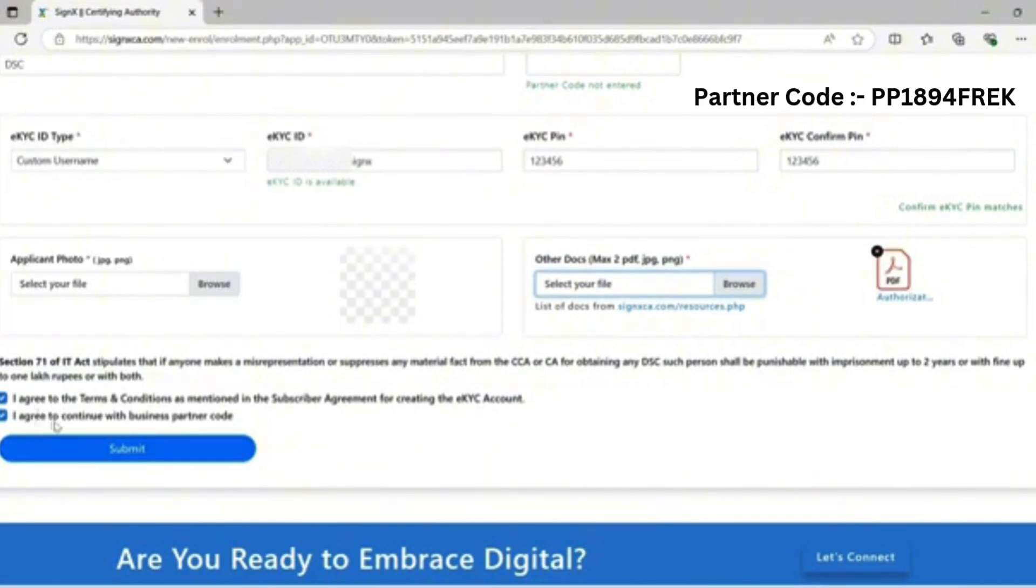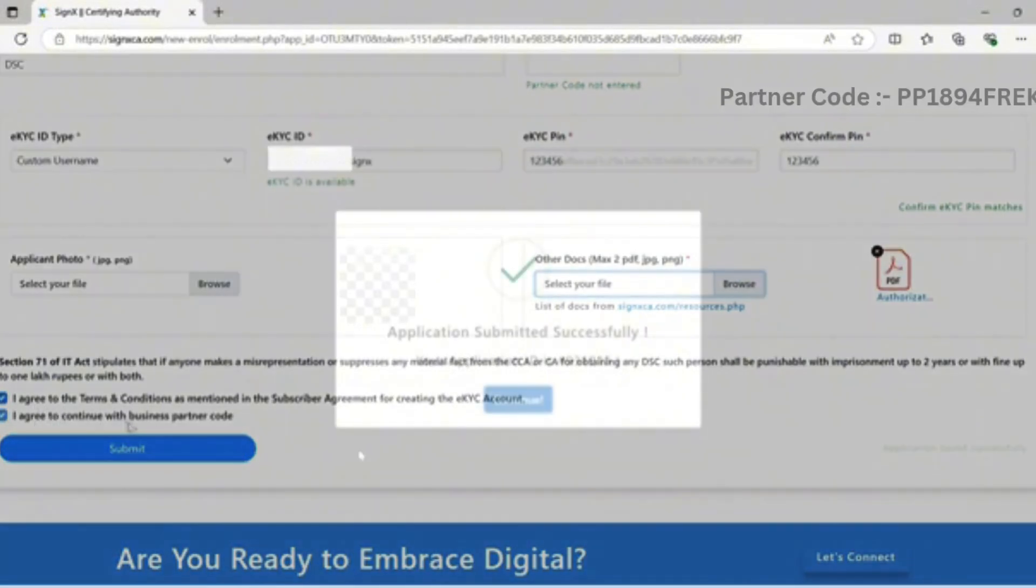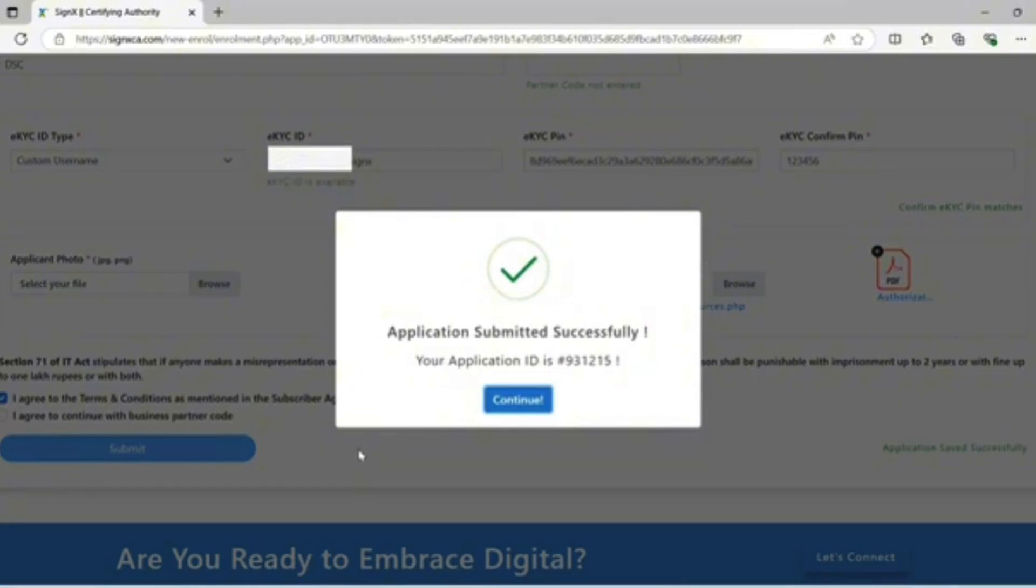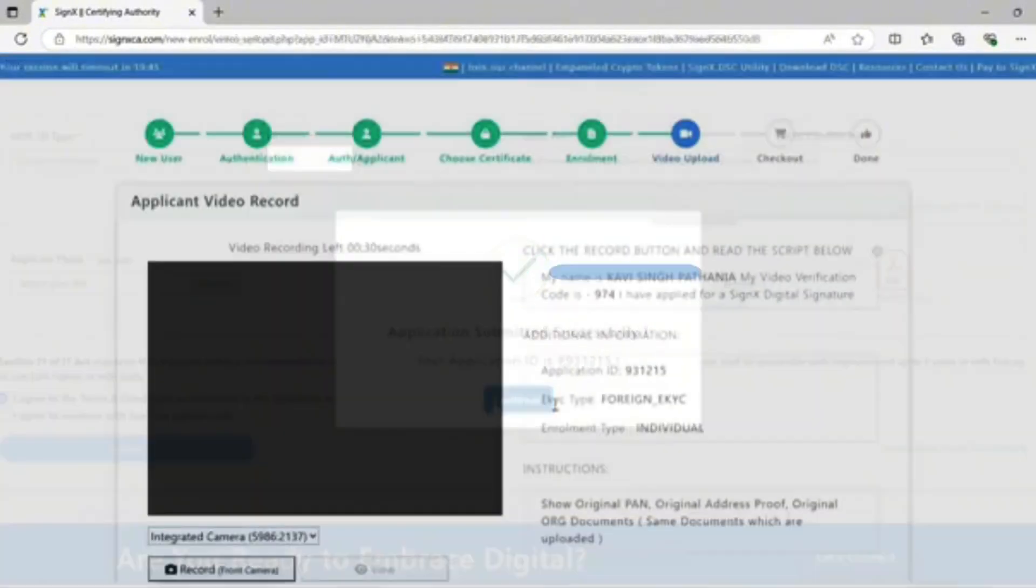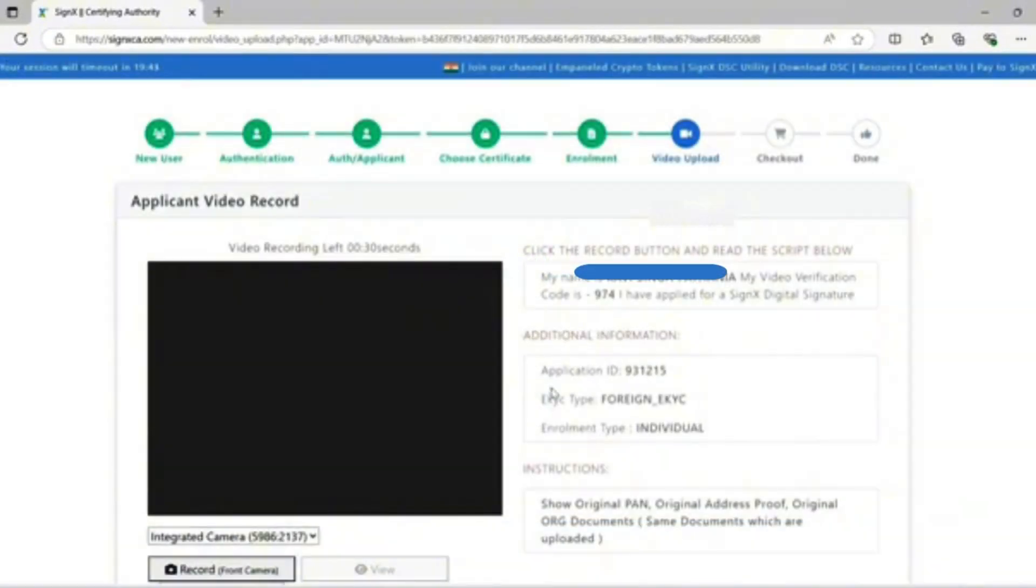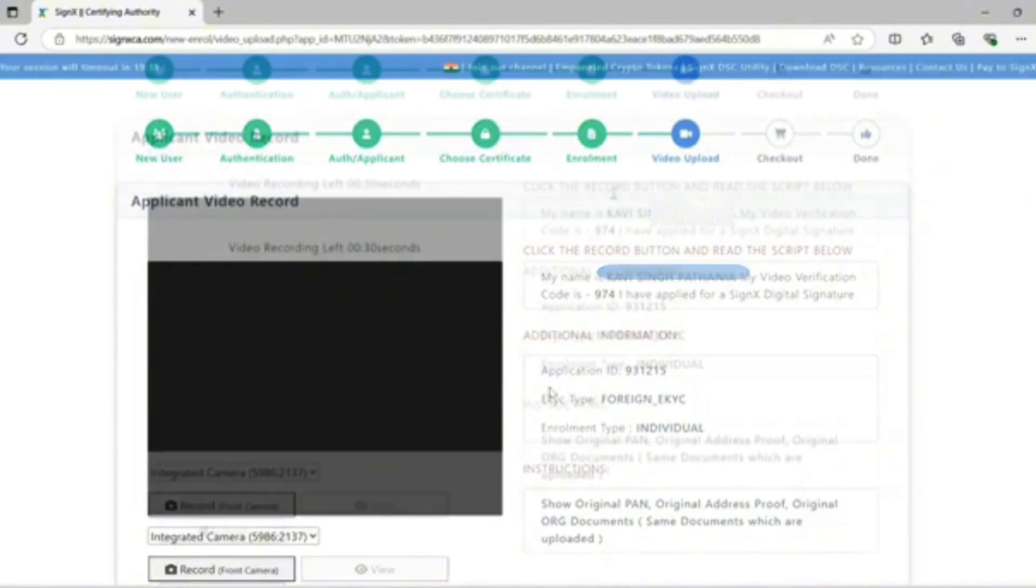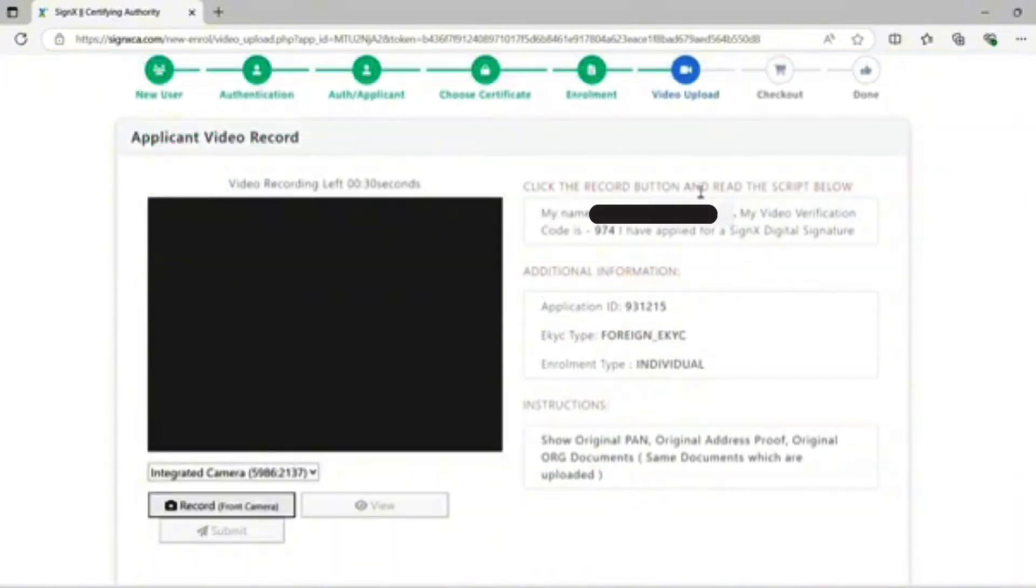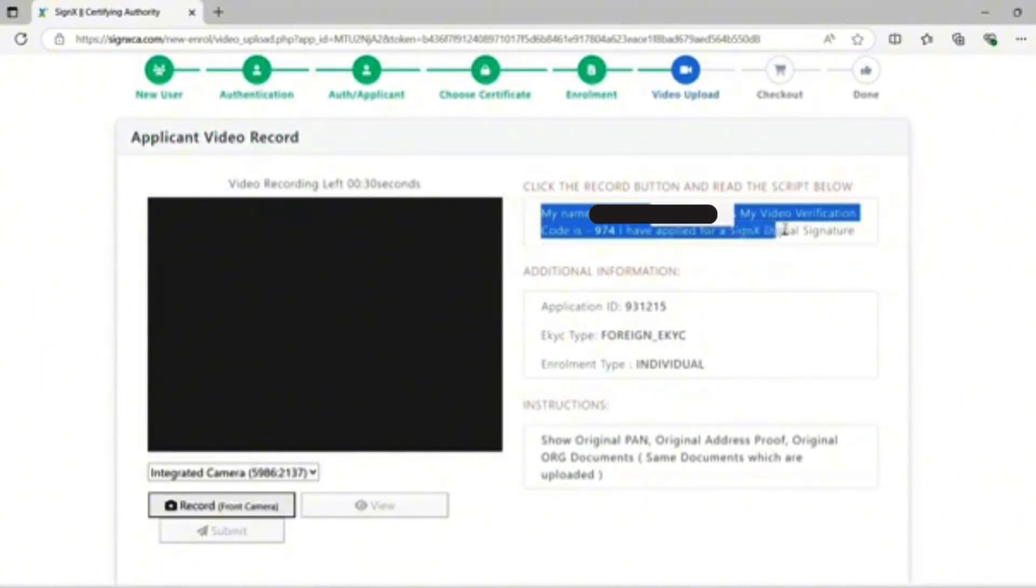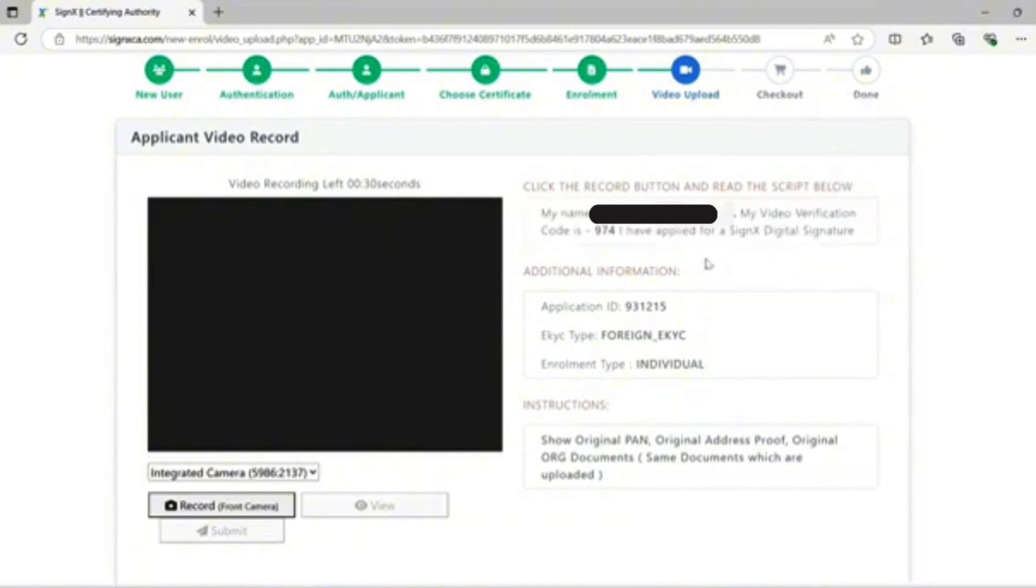I agree to continue with business partner. My application ID is created successfully. Then comes video verification. Video record time: 30 seconds. Click the record button and read the script below: 'My name is [name]. My video verification code is [code]. I have applied for a Sify digital signature.'